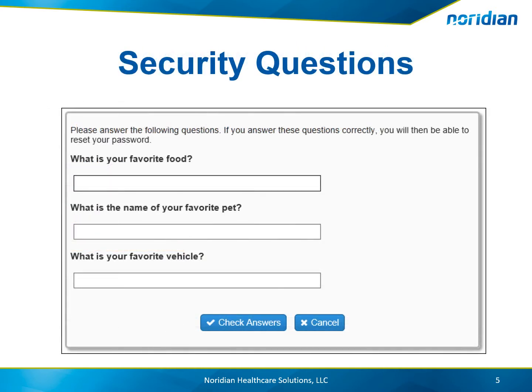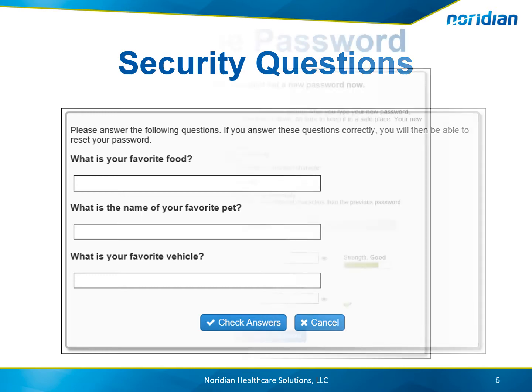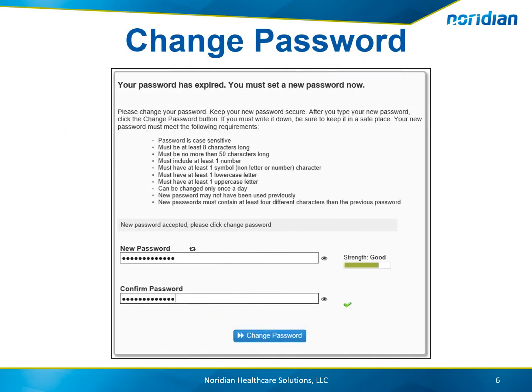A list of questions you answered during the registration process displays. Answer those questions and select Check Answers.